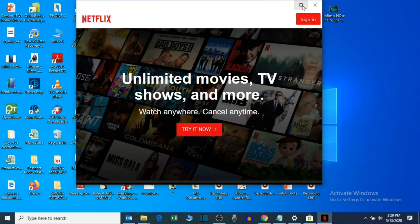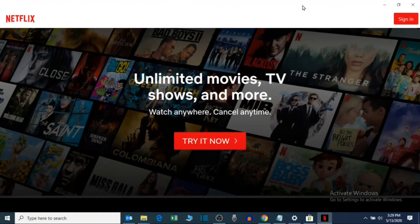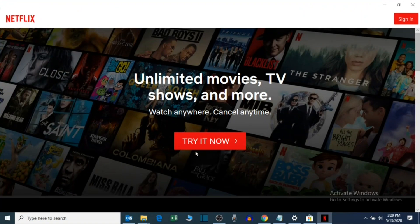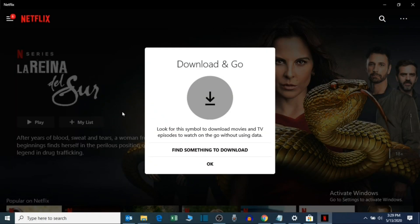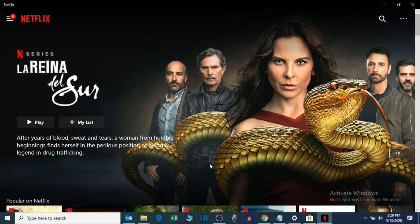If you haven't subscribed to Netflix, you can try it for free for one month. Let me sign in since I have an active subscription. Now you can use this app to watch movies and series.